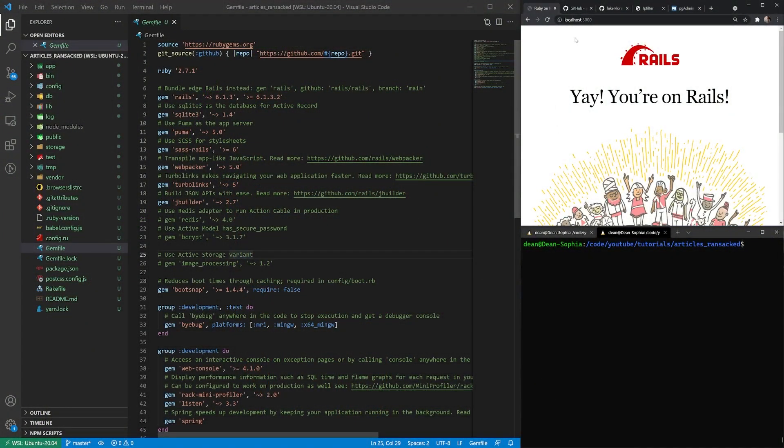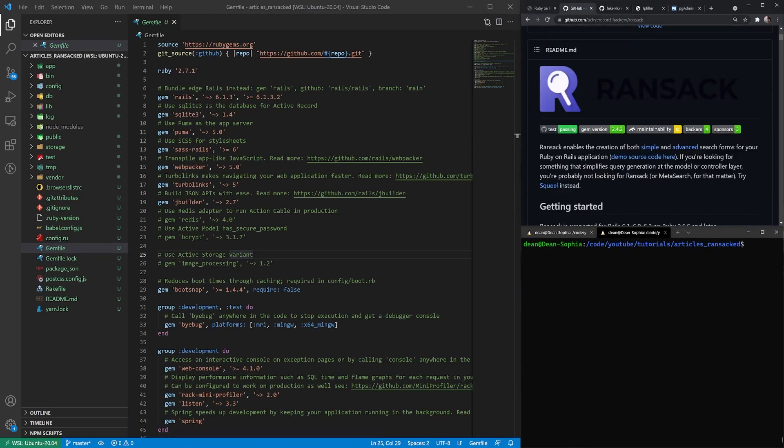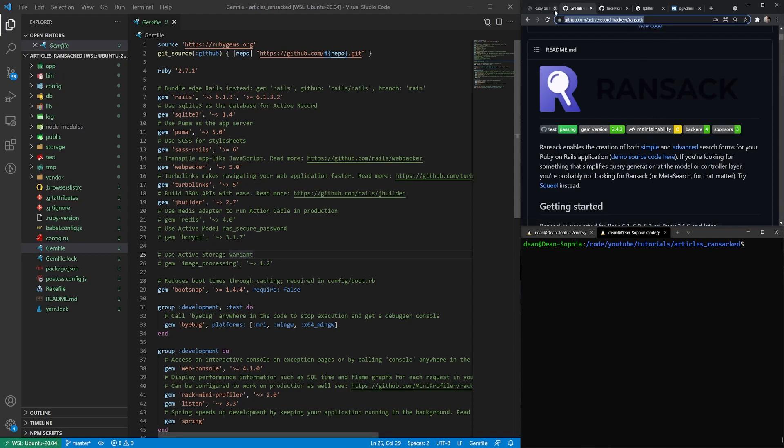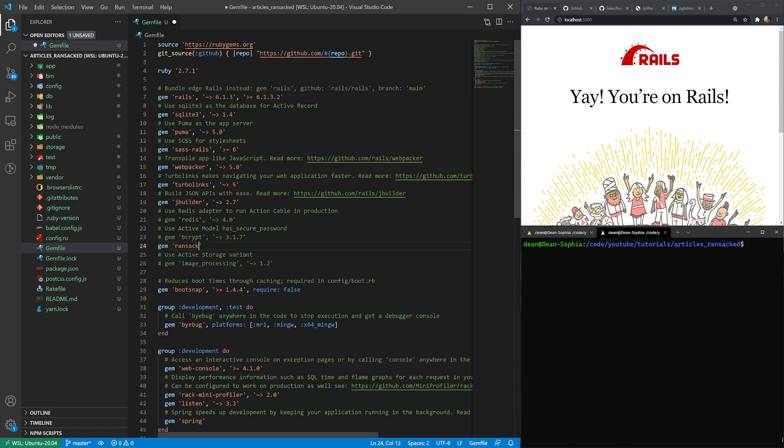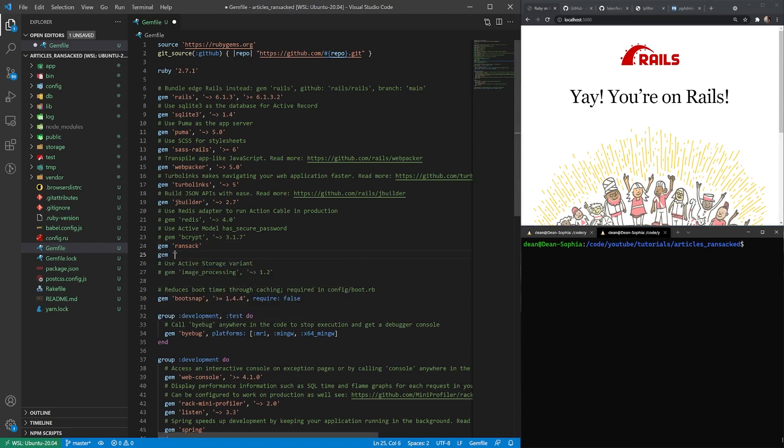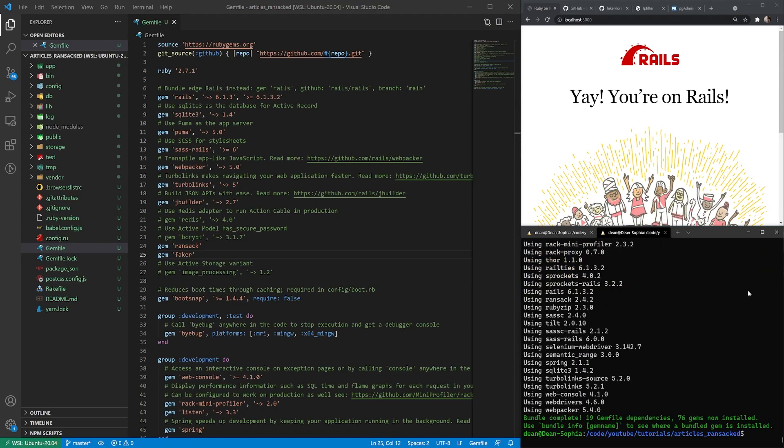Okay, so let's go ahead and get started by adding the Ransack gem to our Rails application. I'll have a link to the GitHub in the video description, or you can just search for the Ransack gem on Google. So I'll say gem Ransack. And then I'm also going to be using the Faker gem, and this is just for some test data. So I'll just say gem Faker. And then I'll just run a bundle command over here to install both of these gems.